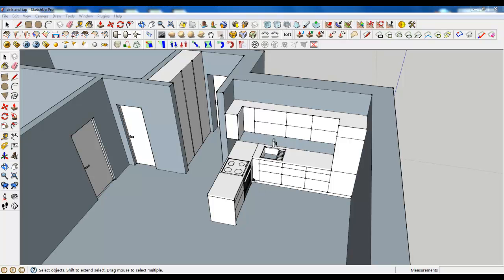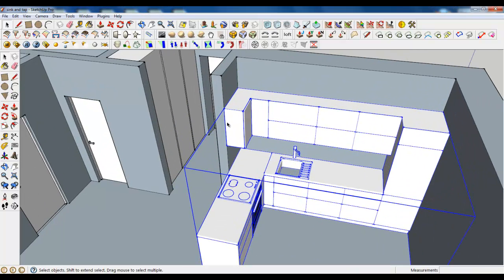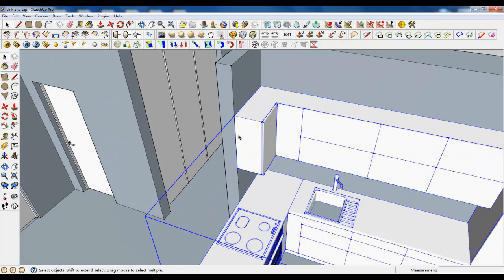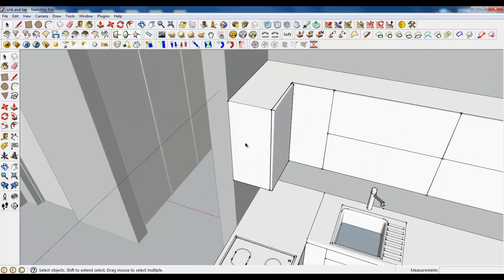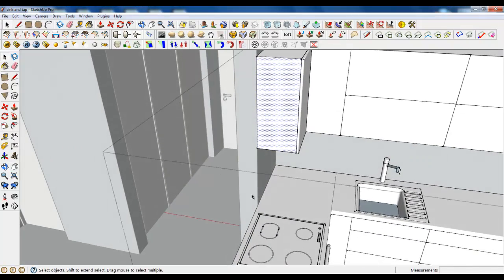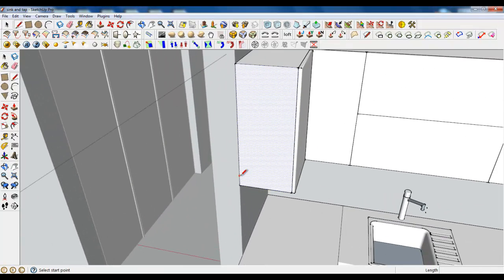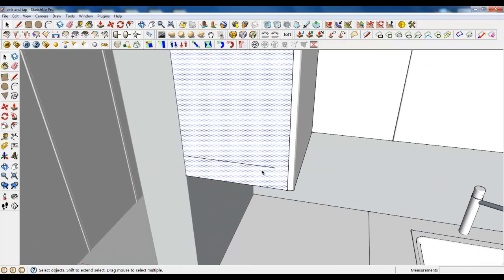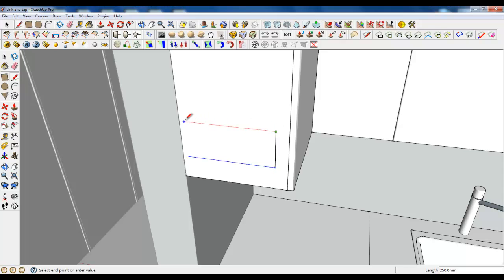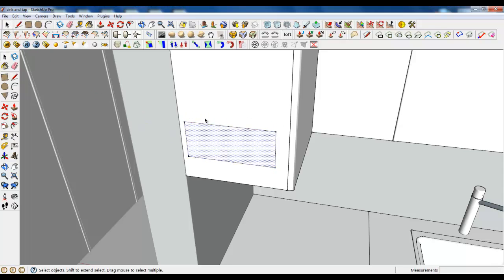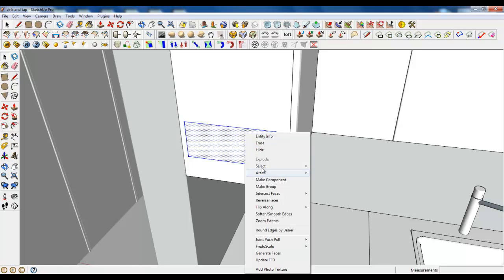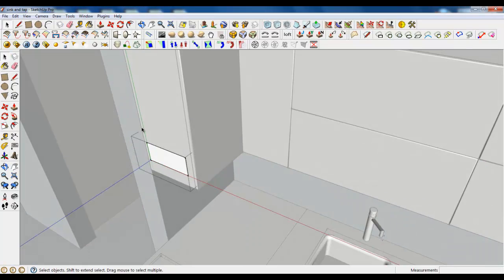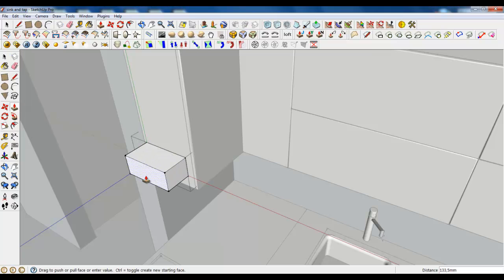We are back to the tutorial and now I will show you how to create a chimney hood and shelf behind it. So let's begin. Open our group and create a line 250mm, perfect. Close the rectangle, make a group and extrude it by also 250.